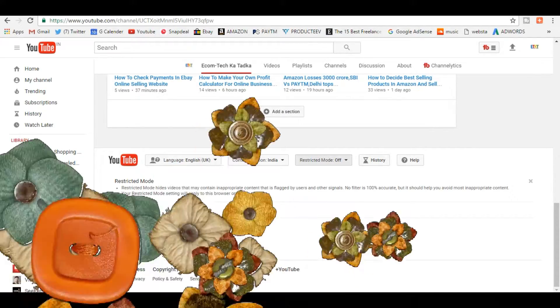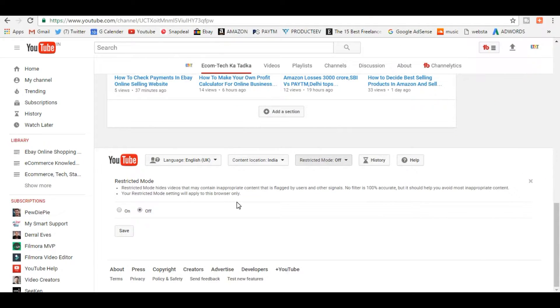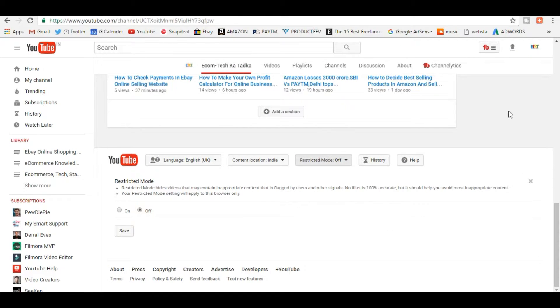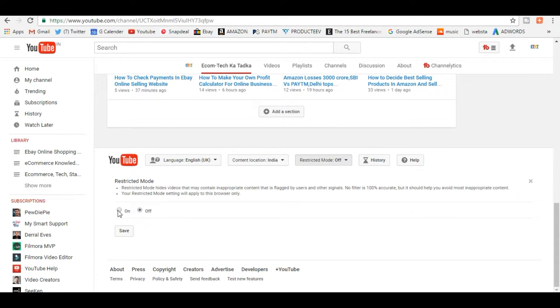Okay, but remember guys, if you have multiple channels in your YouTube, then if you go to another channel, you have to turn it on again. If you log off and log in again, then again you have to turn it on.